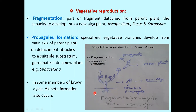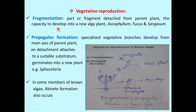As you can see here, this is the parental plant and from this parent plant, a fragment is detached and this fragment has the capacity to form a new plant. So this is a simple way of vegetative reproduction.